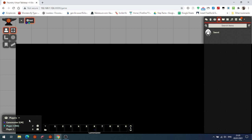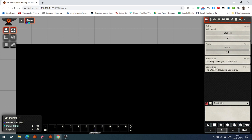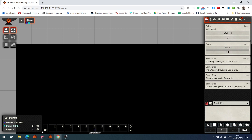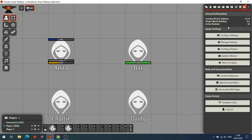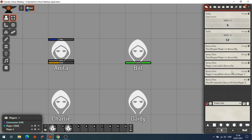Bill on his attribute sheet now shows two dice gifted to him, and in the chat you can see 'The GM gave Player Two a bonus dice.' If Bill wants to spend one, he clicks the dice and it reduces to one — you could use bonus dice for bennies in Savage Worlds or fate points. Player Two can also gift his remaining die to Player Three by clicking the gift marker, and in chat it shows 'Player Two gifted a bonus dice to Player Three.' The GM has overall control to reduce and increase dice as they see fit.